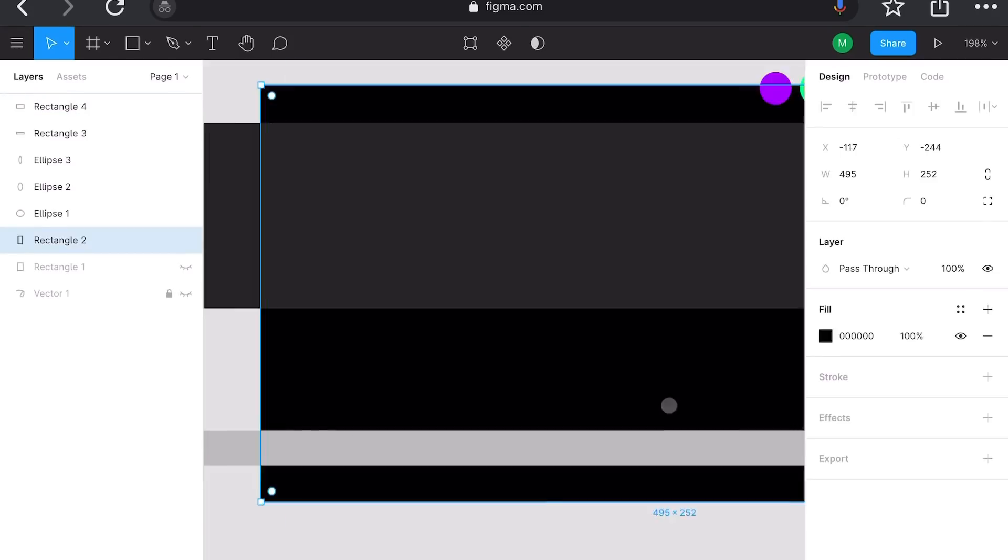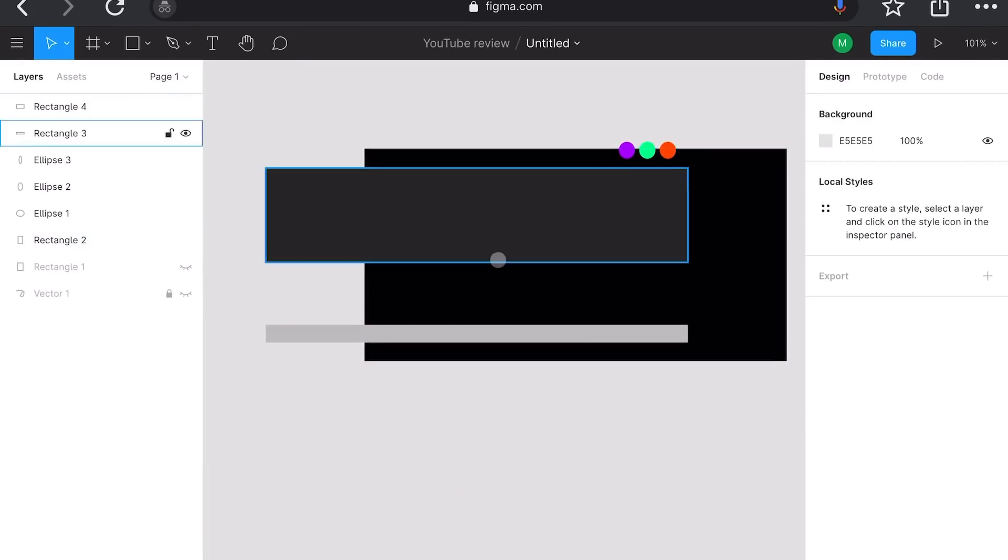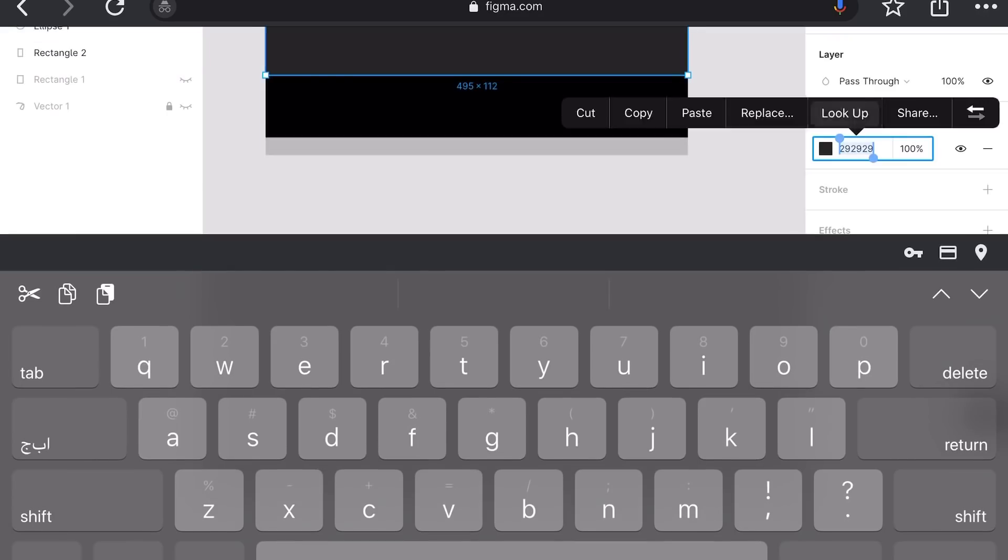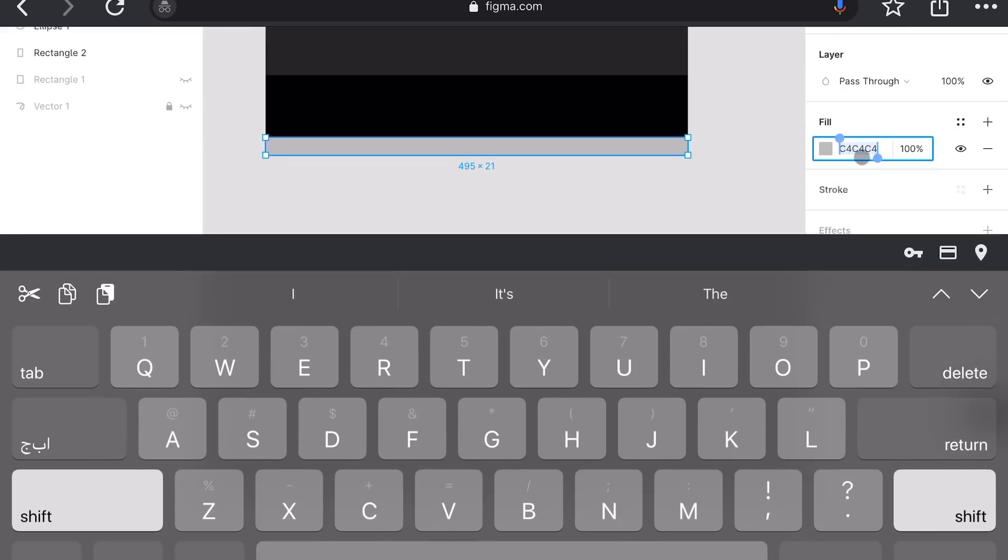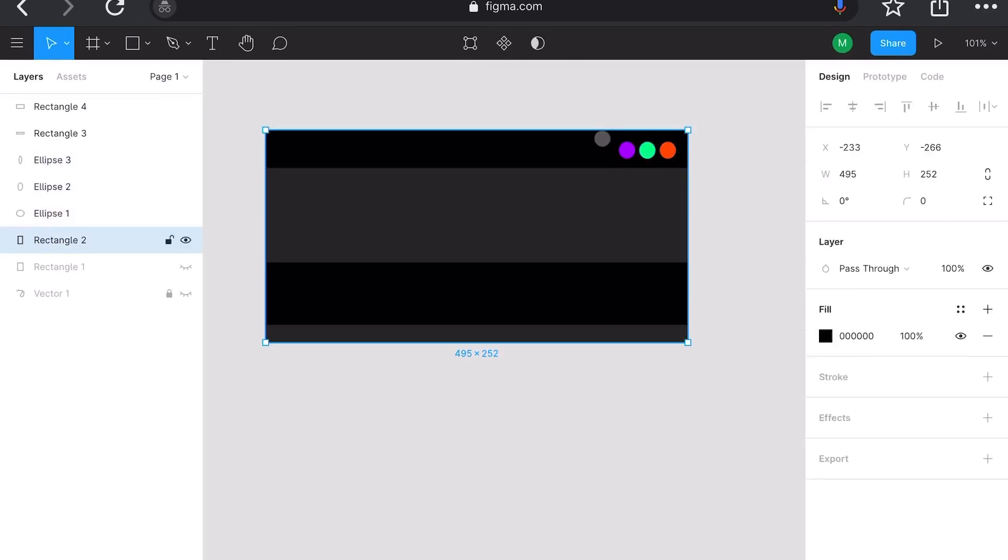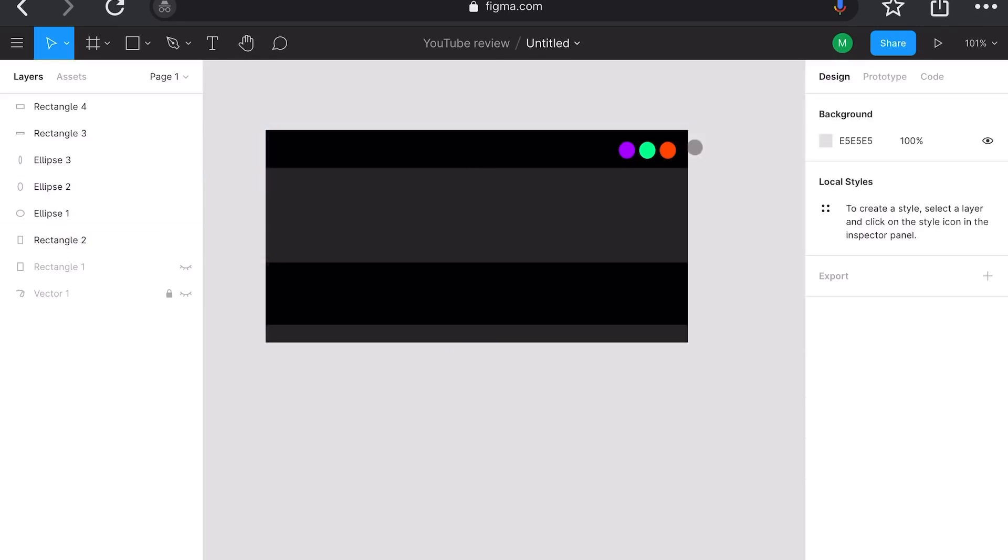Figma allows multiple designers to work on the same file, removing the needs for file versioning.